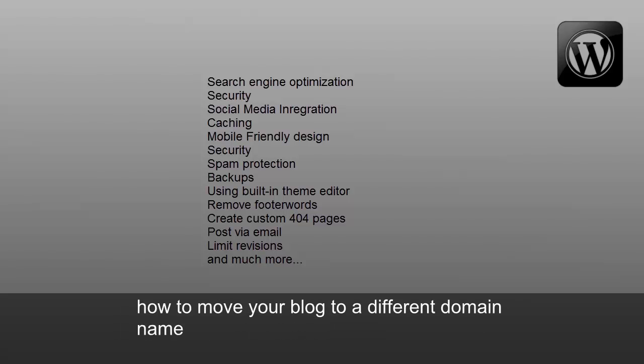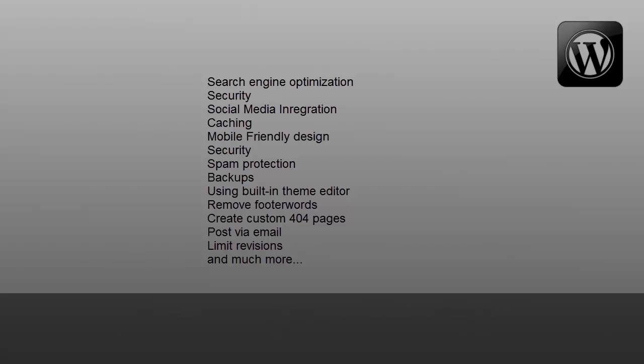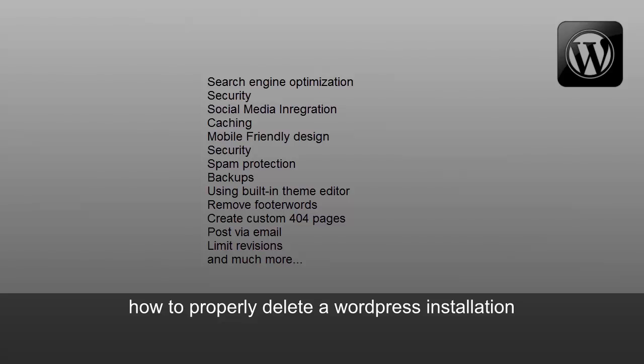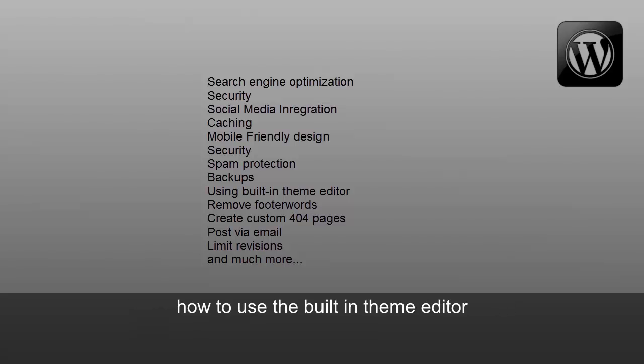How to move your blog to a different domain name, how to properly delete a WordPress installation, how to use the built-in theme editor.